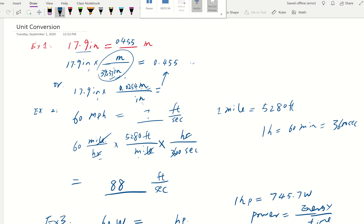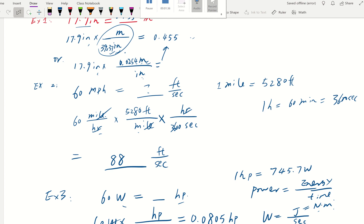Now Example 2: we have 16 miles per hour and want to change it to feet per second. Both are in the same dimension — velocity. We write down miles per hour as a fraction. To get rid of miles and get feet, we use one mile equals 5,280 feet. Then to get rid of hours and get seconds, one hour equals 3,600 seconds. Hours cancel, miles cancel, and we get our feet per second.